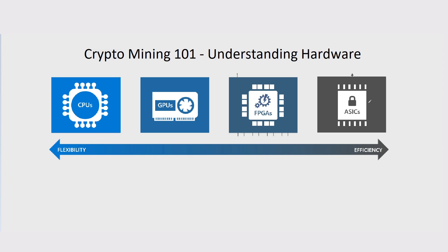In terms of progression of a cryptocurrency network and in terms of understanding hardware, cryptocurrencies generally will start out on CPUs.